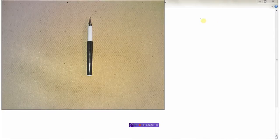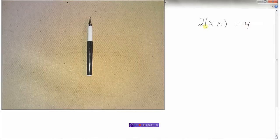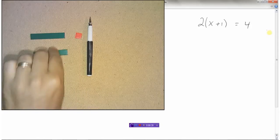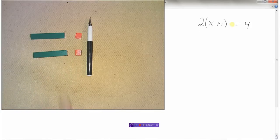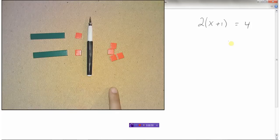Let's look at how we might solve an equation like this one: two times x plus one equals four. That's what these brackets mean — we have two times (x plus one) equals four. Modeling this with algebra tiles, there is an x plus one and I need two of them, that's what the two times means. So two times (x plus one): I have two x-plus-ones on the left side equals four.